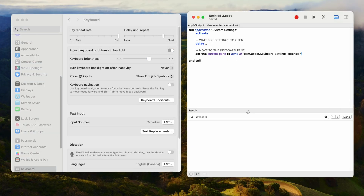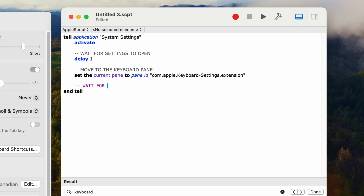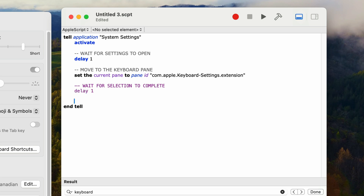Next, we need another delay to give it time to change. I'll add a comment 'wait for selection to complete', then type 'delay 1' for a one-second delay. From this point on, we can't change anything else by talking directly to system settings. We have to use something called system events to mimic mouse clicking on various elements. So I'll type in another comment: 'use system events to communicate'.